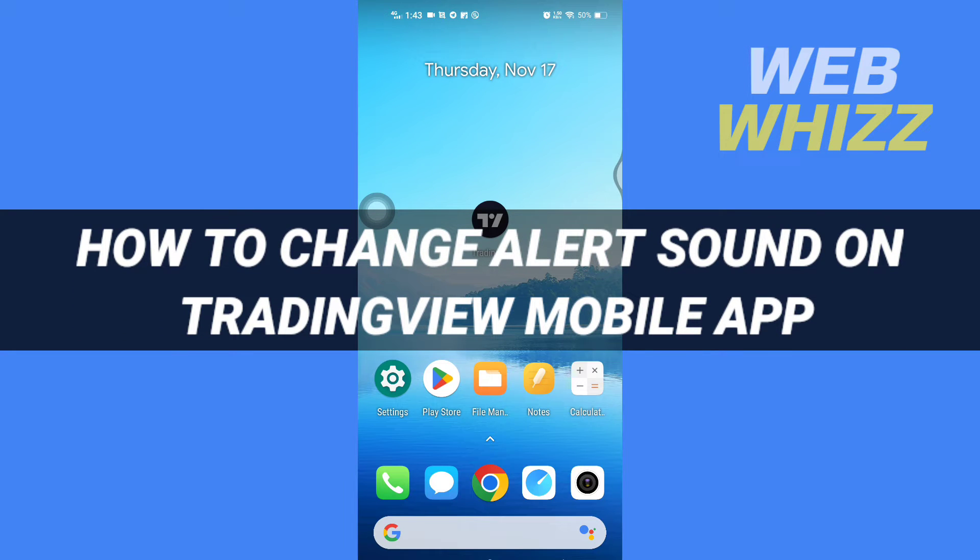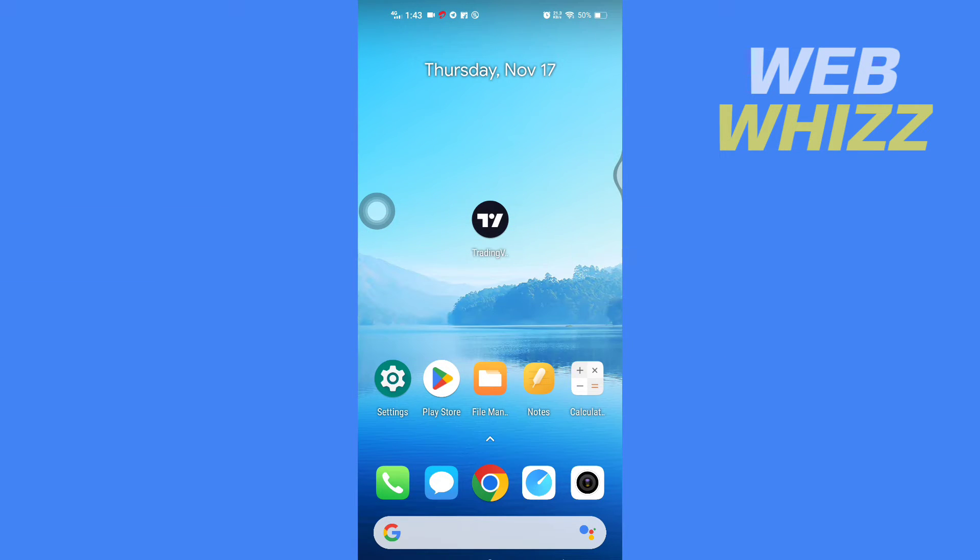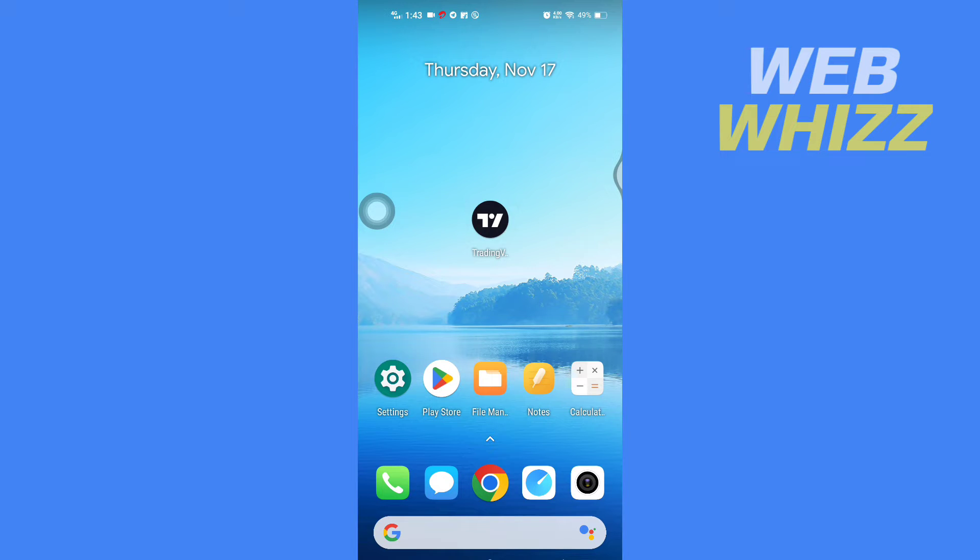How to change alert sound on TradingView mobile app. Hello and welcome to our channel WebWhizz. In this tutorial, I'm going to show you how you can easily change the alert sound on your TradingView mobile app in your Android phone. So please watch till the end to properly understand the tutorial.